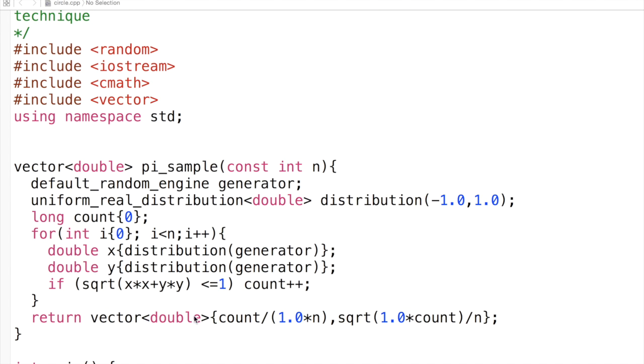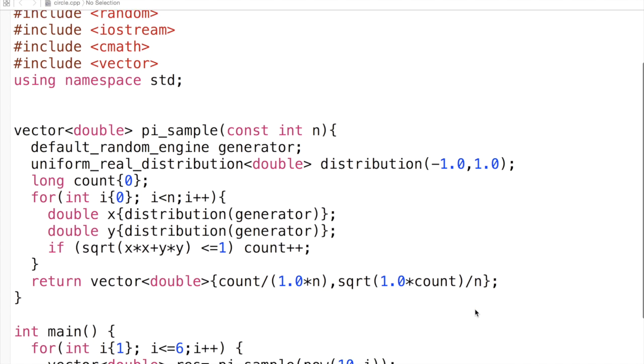At the end we return a vector with count divided by 1.0 times n—this avoids integer division. We also return the square root of count, which is one of our estimates.